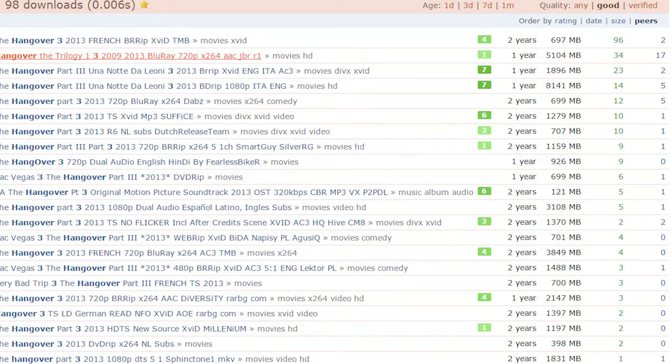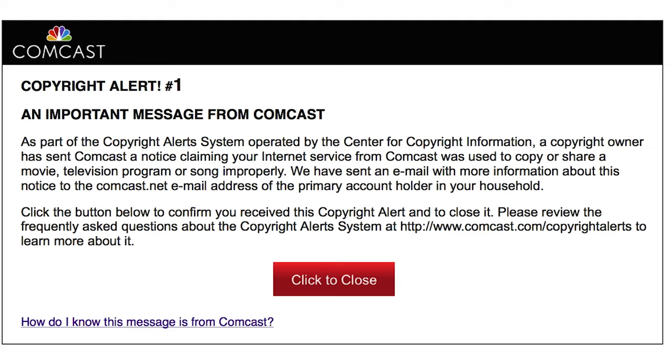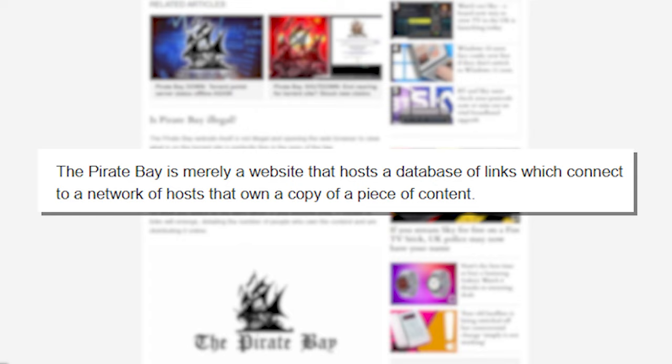As if they were actually hosting this video, this blockbuster film, then that would be copyright infringement. But since they're not actually hosting it, the Pirate Bay website is not actually taking responsibility for it. You're the one that must take responsibility for downloading this file.